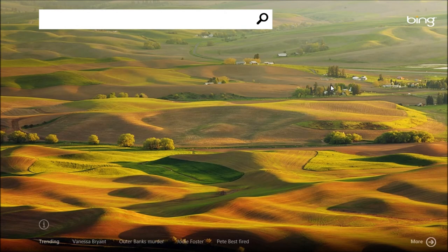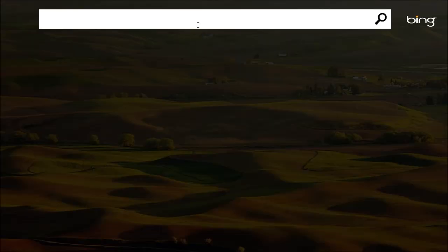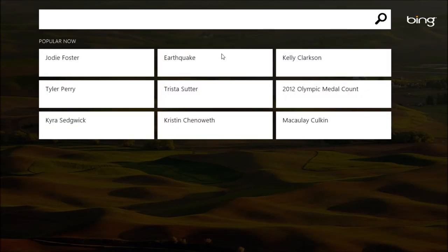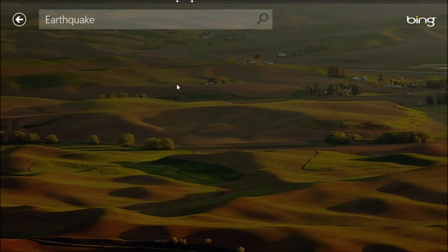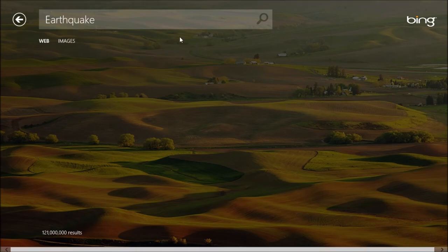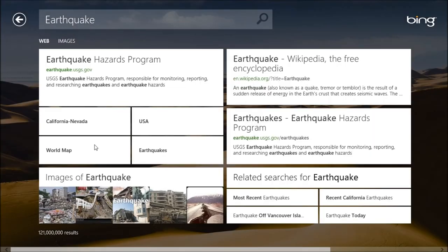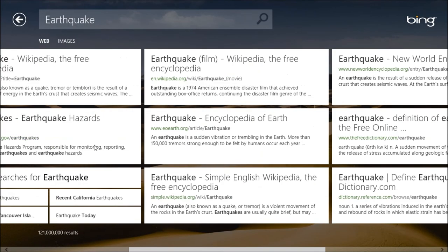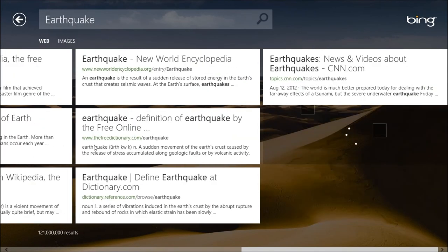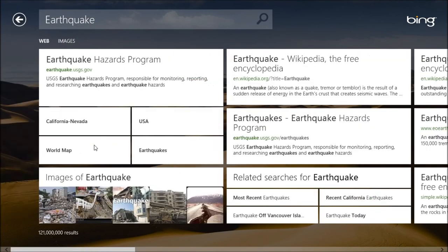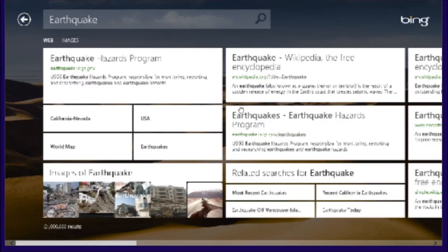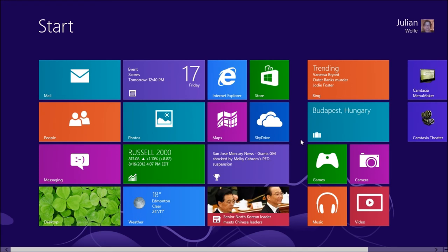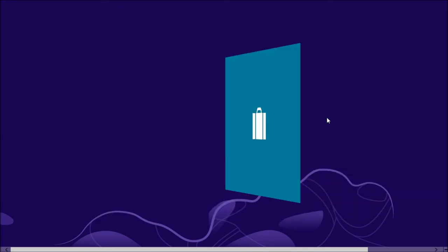Here's the Bing app. Pretty interesting. It gives you a bunch of trending search options. And basically what it does, if you search for something, it will show you, well okay, popular now. Earthquake. It'll give you a whole bunch of results. Very nice display. And when you click on one of them, it's going to open an Internet Explorer. So there's Bing.